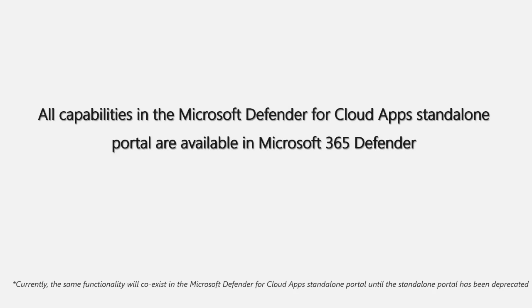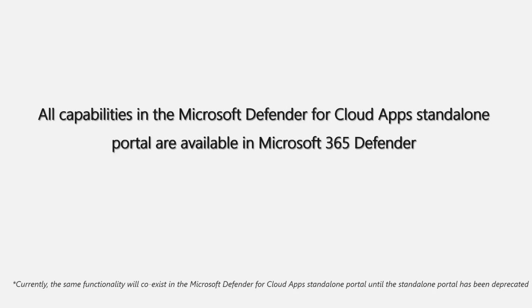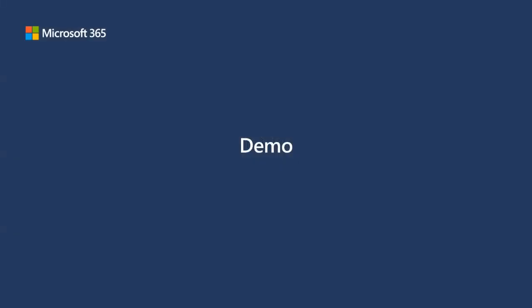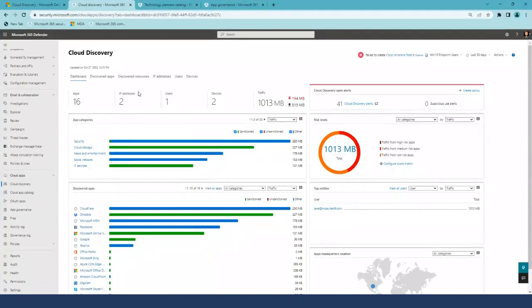Important to mention that at this point, the same functionality co-exists in Microsoft Defender for Cloud Apps portal. While you can still do the same work in both portals, we encourage you to start using the new experience. So now, let's see how it looks like.